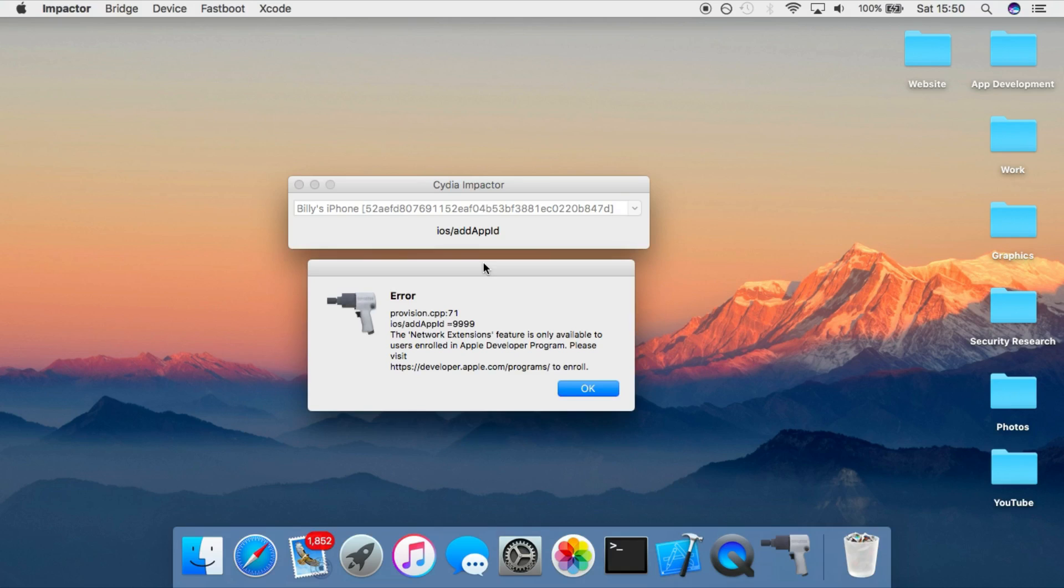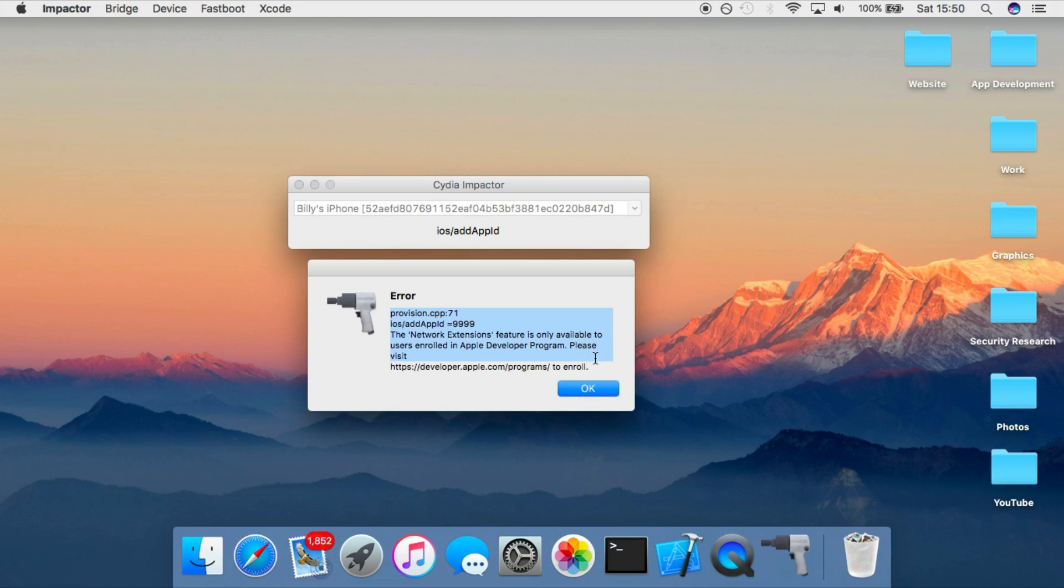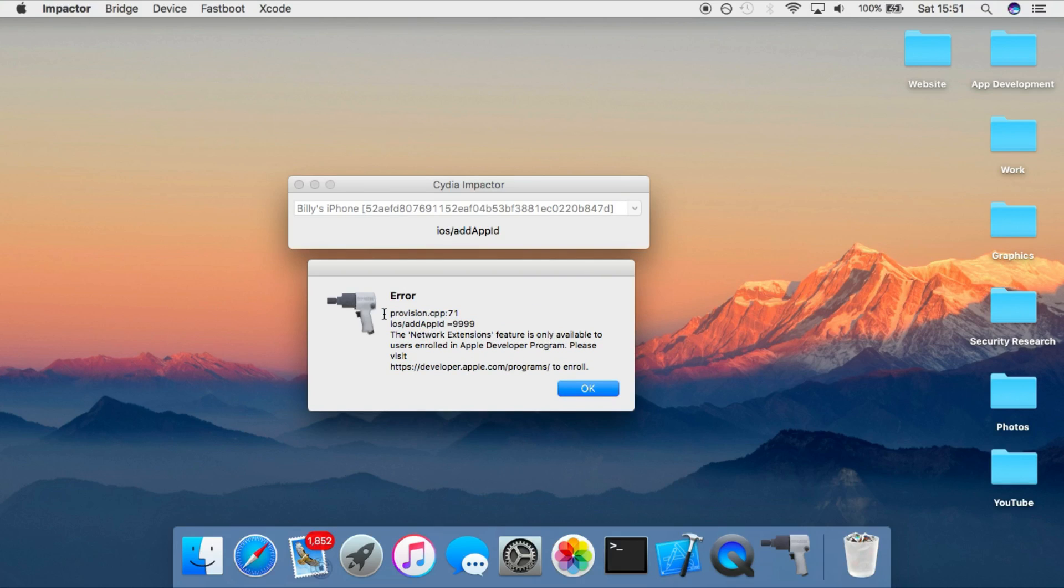And it basically is not only for Yalu, it's actually for any IPA. So you can use this for piracy if you really wanted to. You can download things from Safari on your device and then import them into this Cydia Extender application, and it will allow you to sign them on the device itself and then install them.